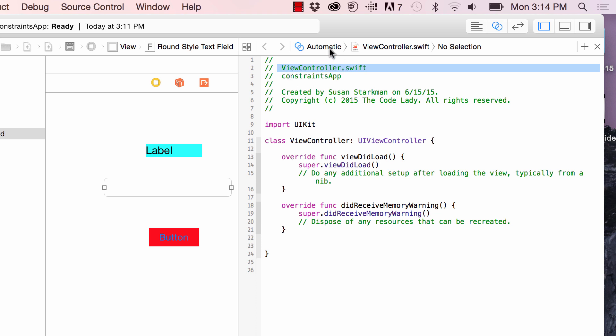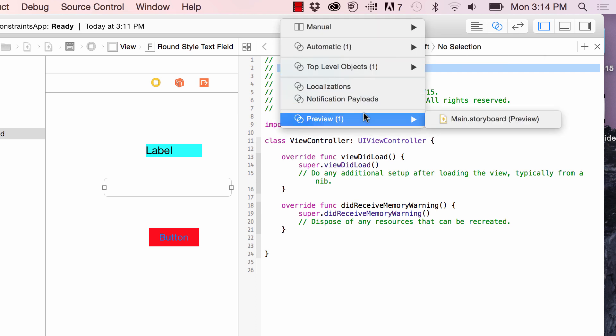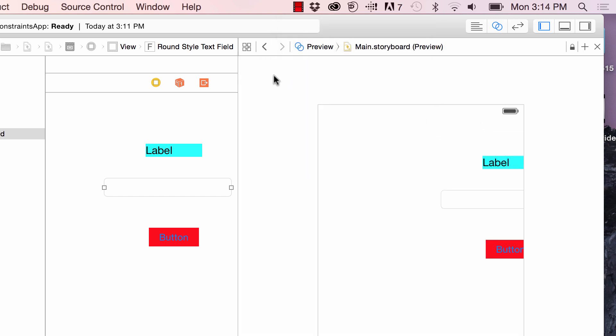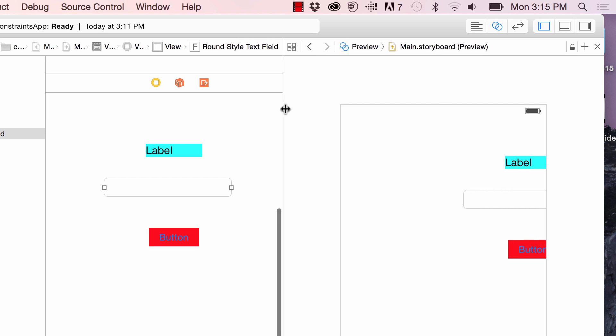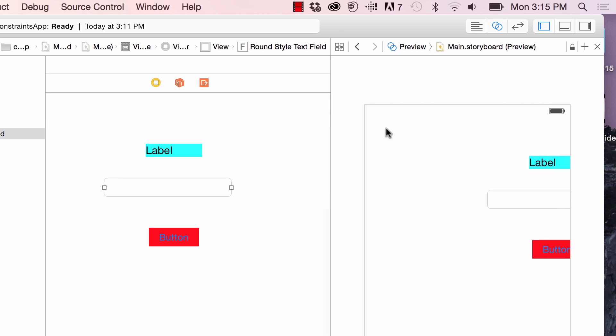To do that, I'm going up to automatic here. I'm going to go down to preview and I'm going to click over to main.storyboard preview. This is what I wanted to show you. This is what it's going to look like in the iPhone simulator.